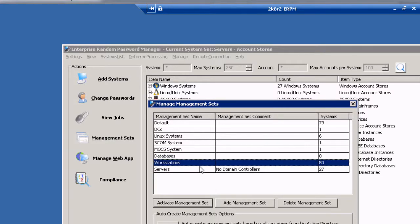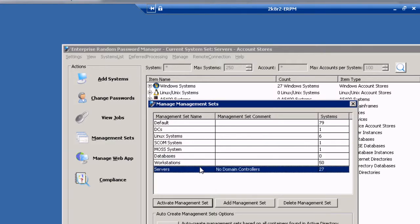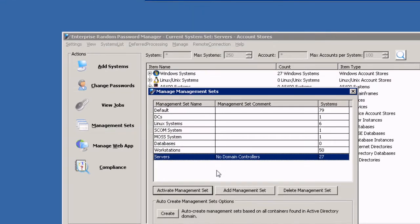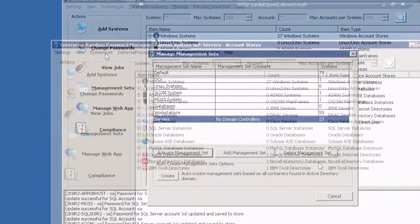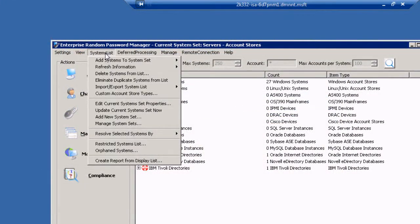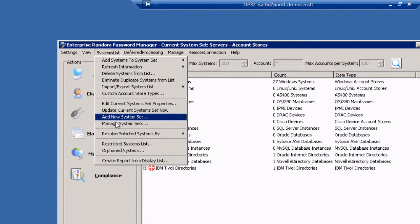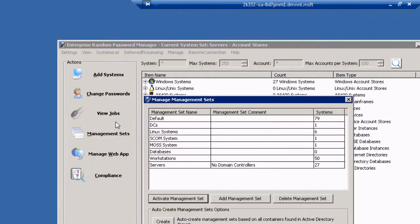For example, you might want to group systems and accounts by type of IT business service, by department, by geography, or by management role.